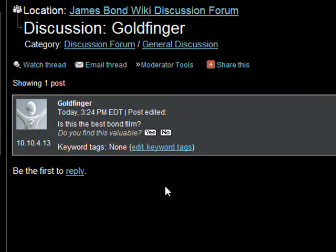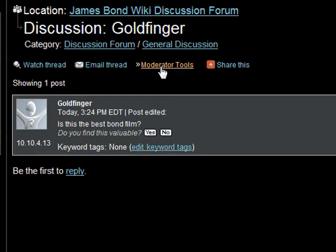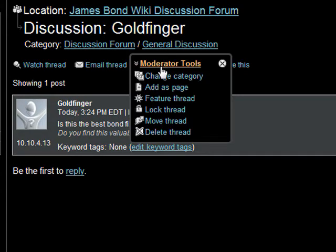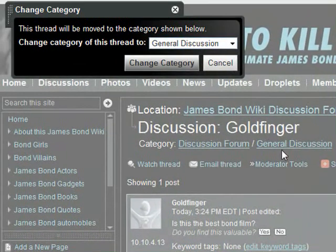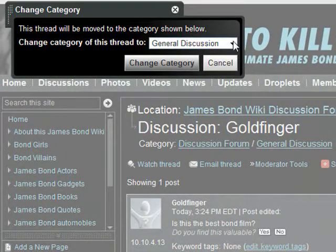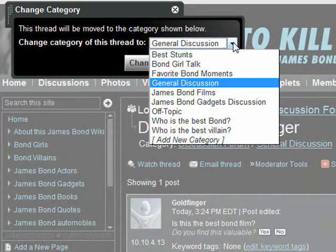If you're on a specific thread's detail page, you can move it to a new category by clicking on moderator tools and then change category. You'll be prompted to choose what category you want to move the thread to.